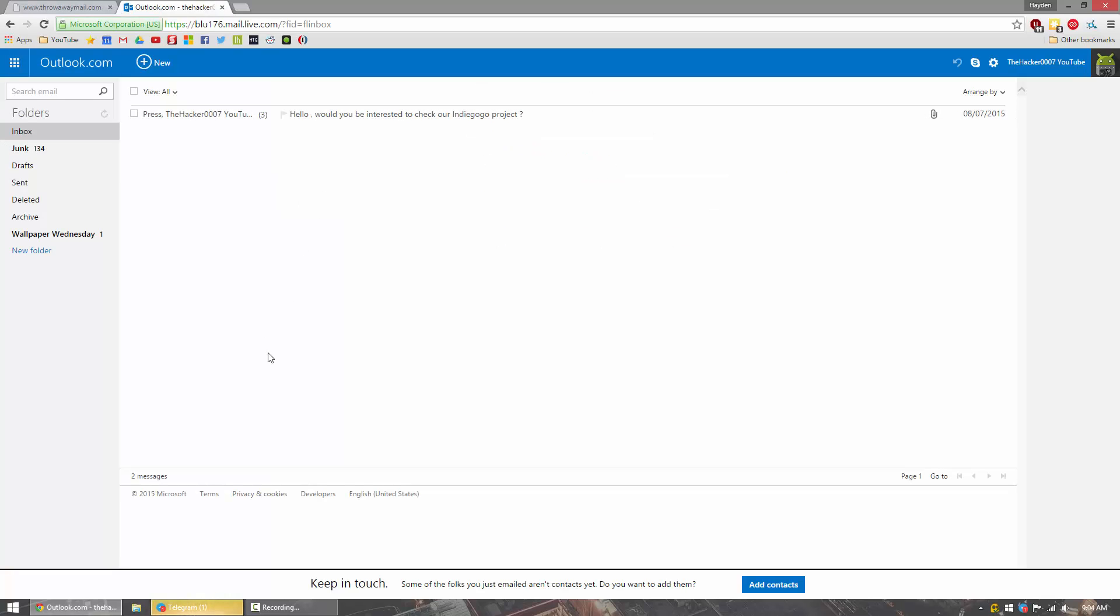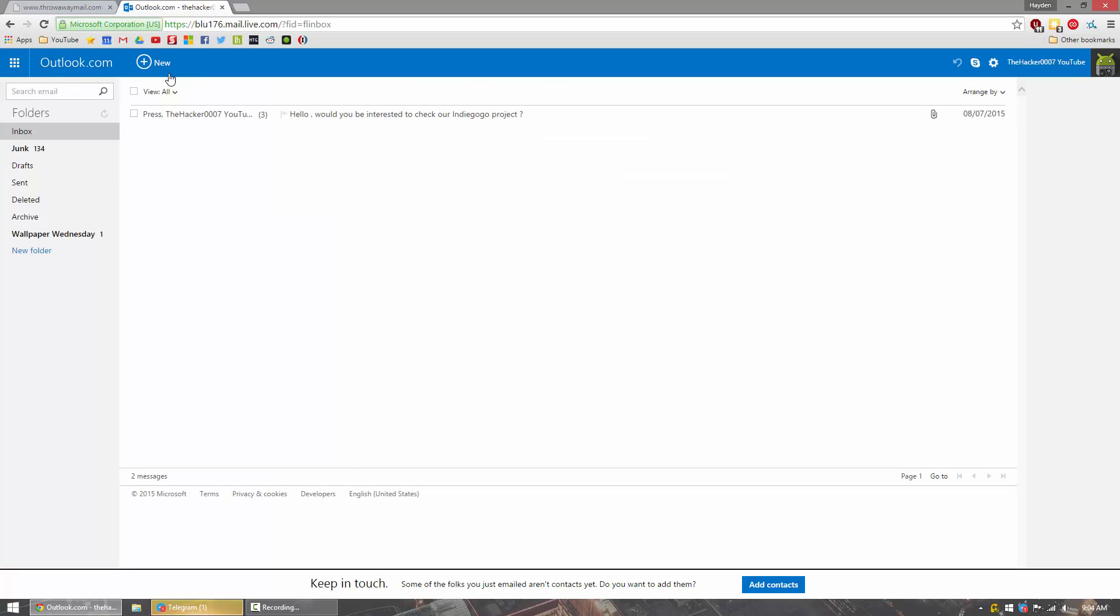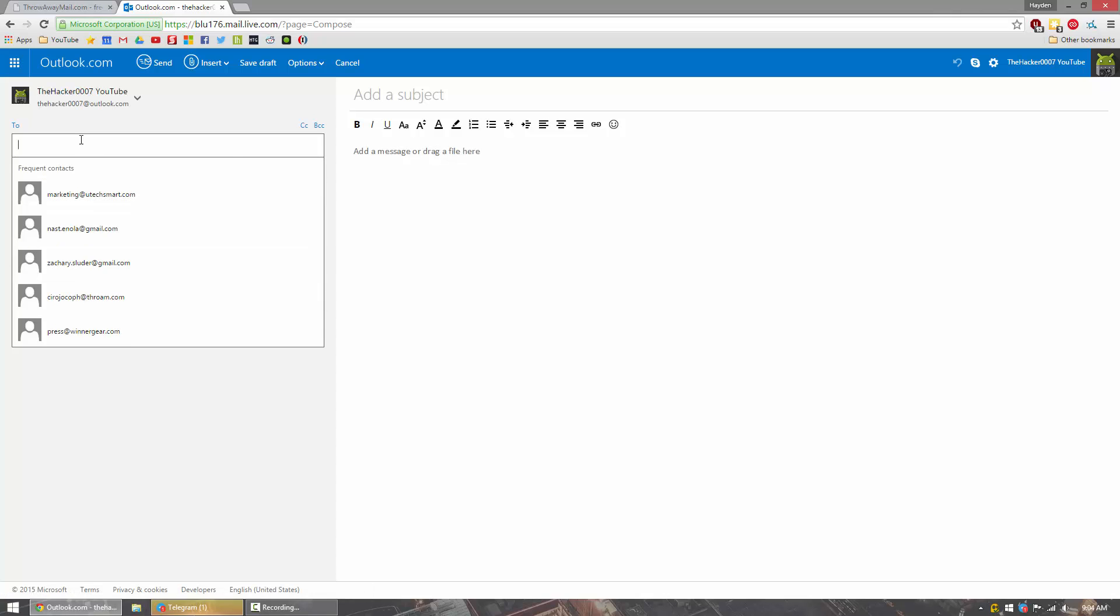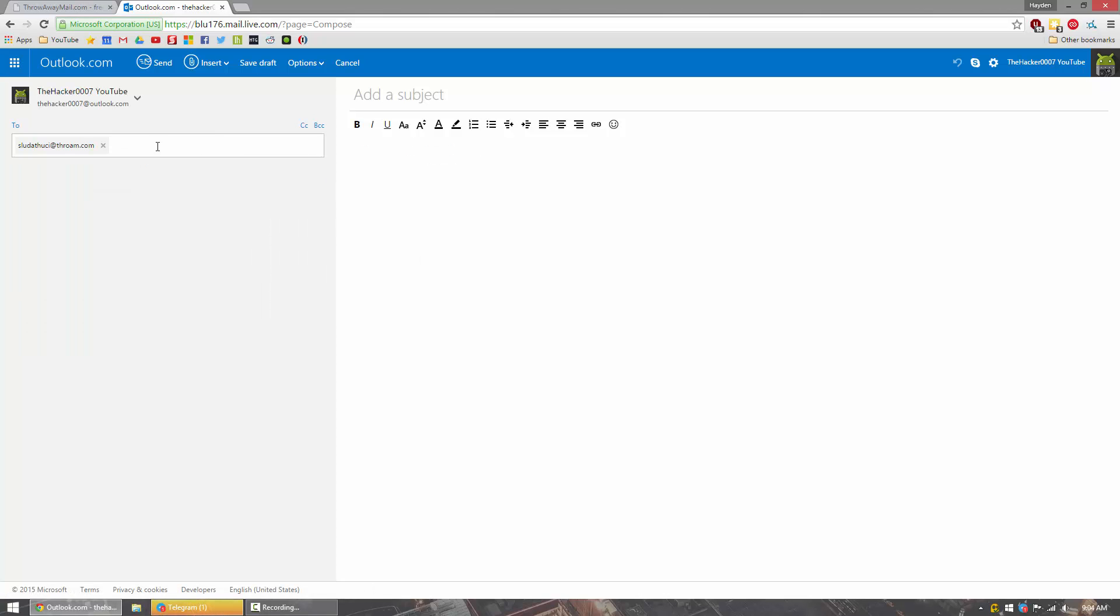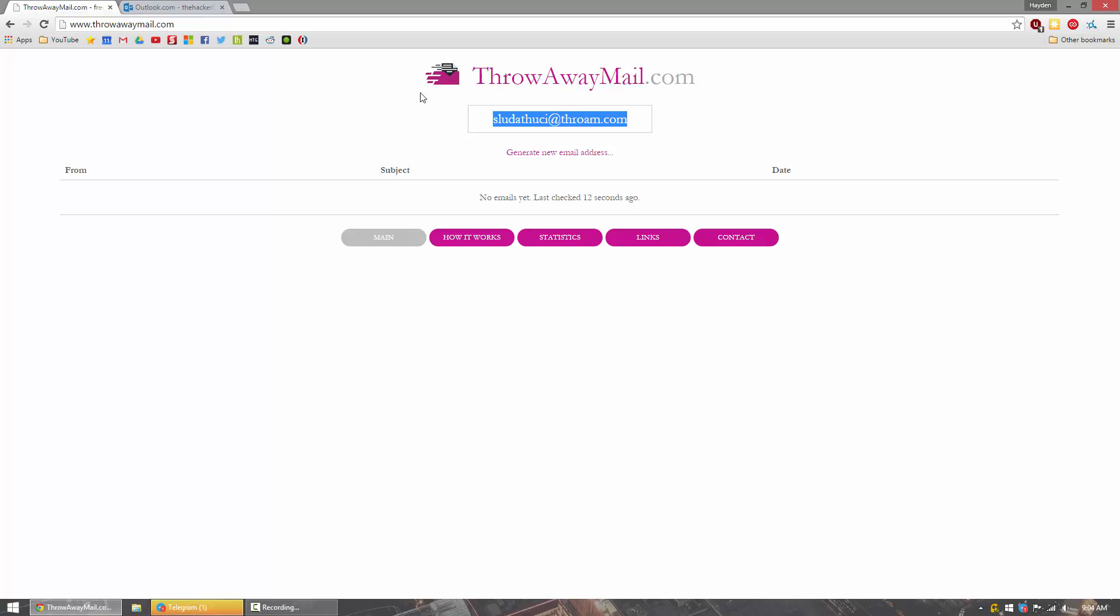So here on my Outlook here, I'm going to go ahead and create an email. And I'm just going to paste it in there. So this is the throwaway email that I just created on the website here.